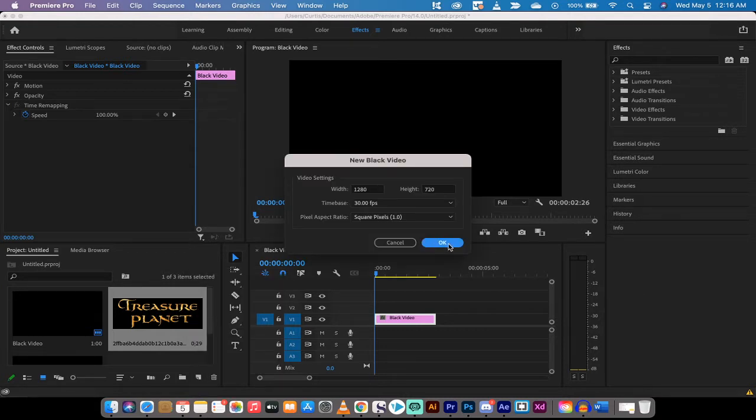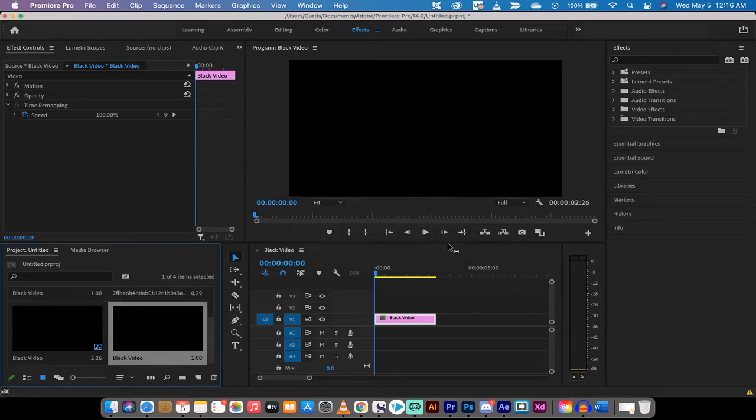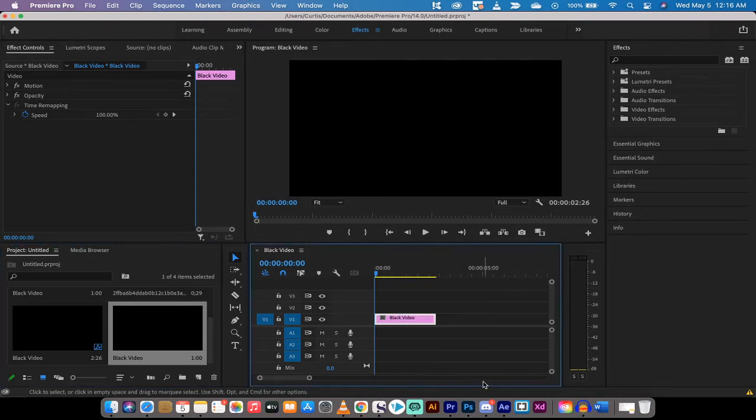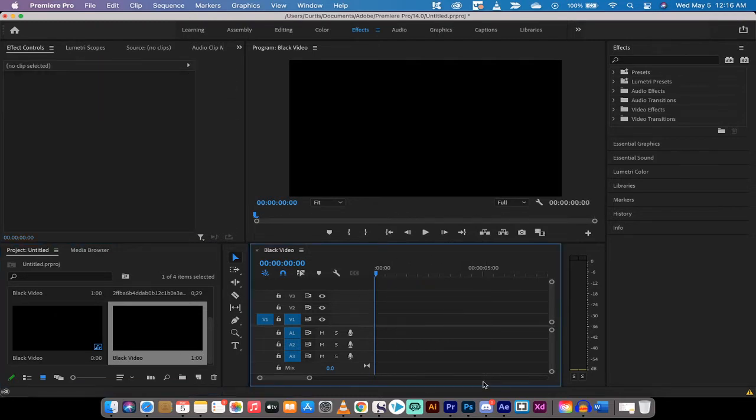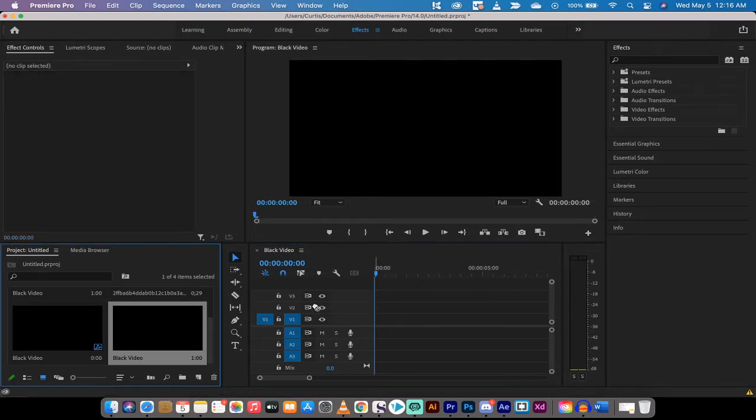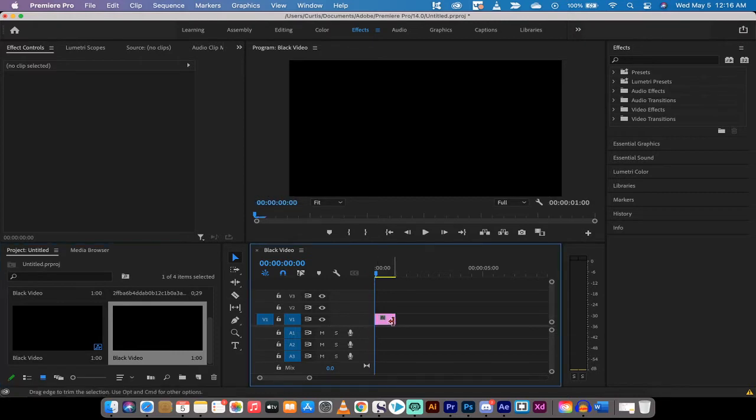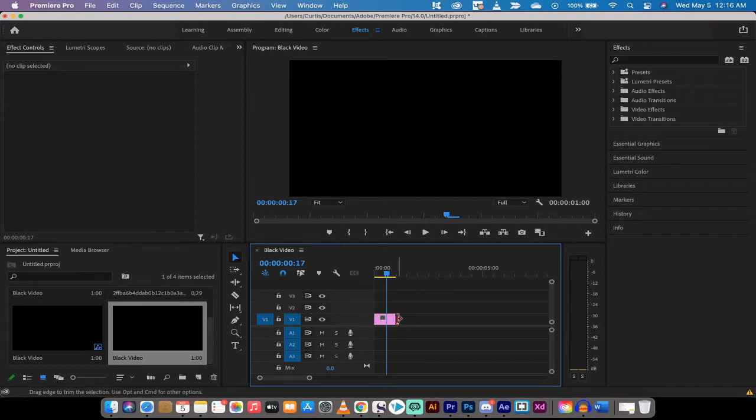This will create a black video and for me it creates one that is one second long. So I'll delete that one and I'm going to drag and drop in what we just created. It's only one second long in my situation.